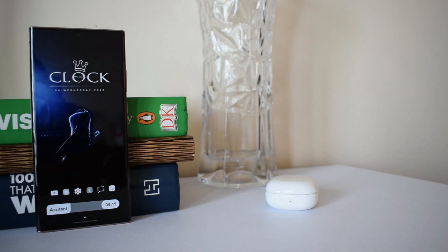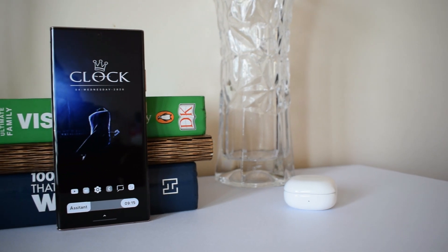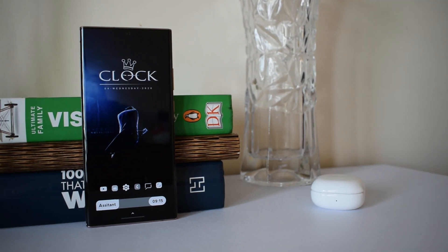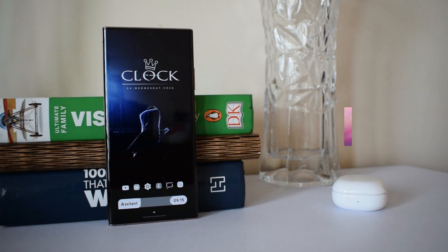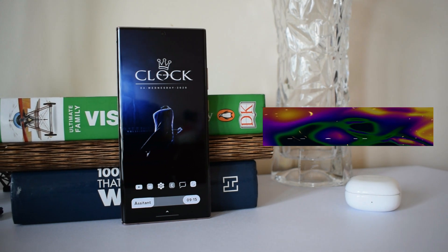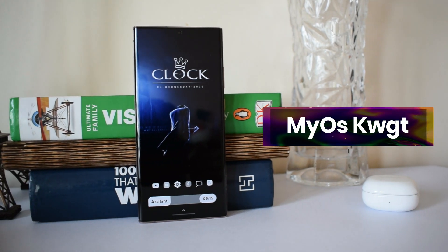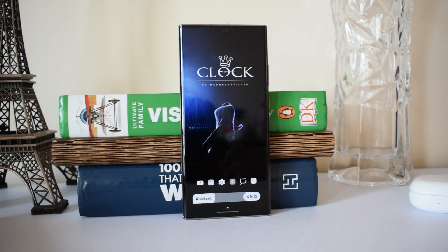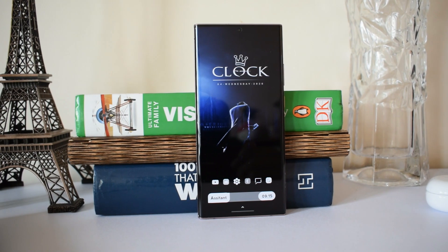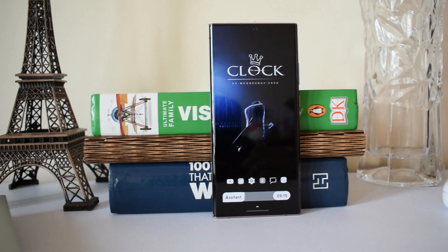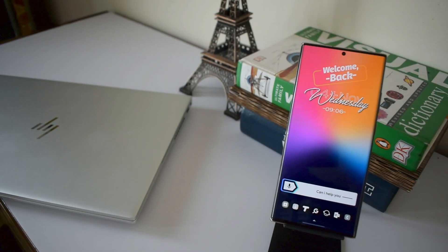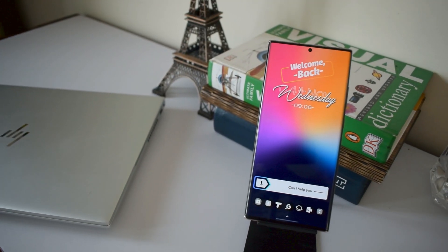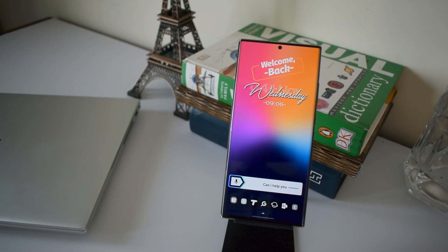Alright, I am back with another episode of Android home screen setups, and this time it's with a premium KWGT widget pack called MyOS KWGT. This pack offers as many as 240 widgets which are beautifully designed, and believe me, you will not need any other widget packs for a long time.